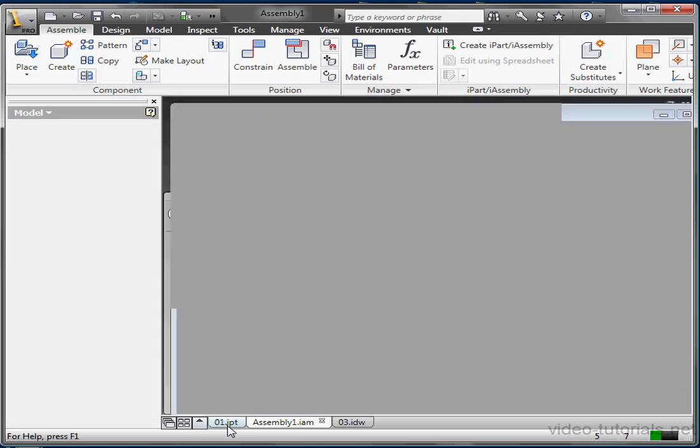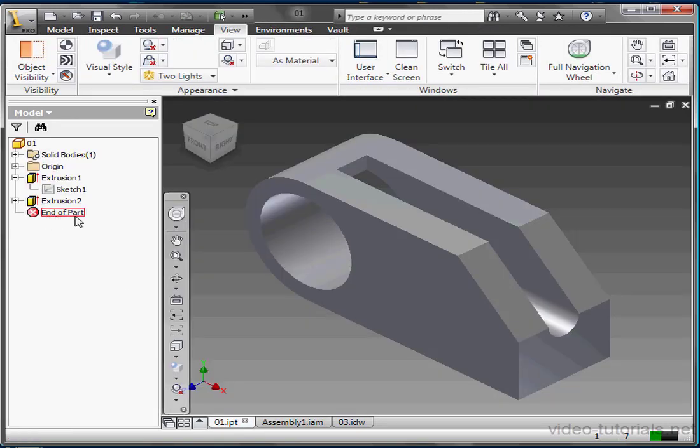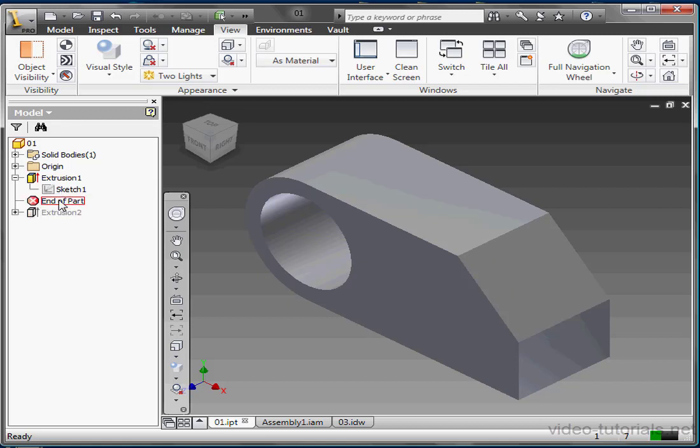Let's return to our part document now. At the bottom of the tree, we've got an item known as the End of Part Marker. It's indicated by this red octagon icon with a white X through it. You can drag the End of Part Marker up and down to temporarily exclude a file from processing.